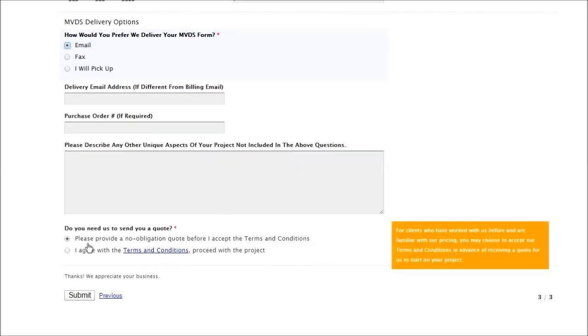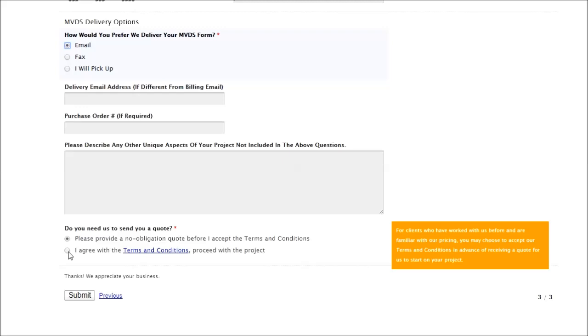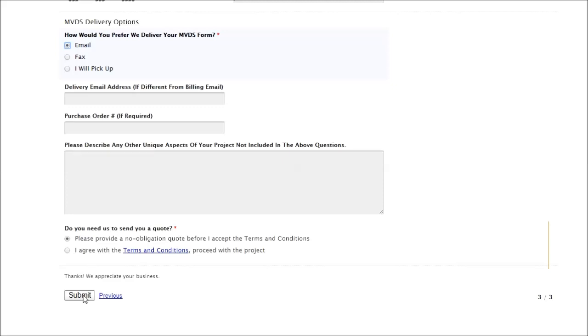At the bottom here, if you'd like to have us send you a quote before you go any further, we can do that. As people fill out these forms more than once, there's another option here that we can simply start on your project without having to send a quote and we can commence quickly. Just press the submit button. We'll get back to you in two business days, and thank you for your business.